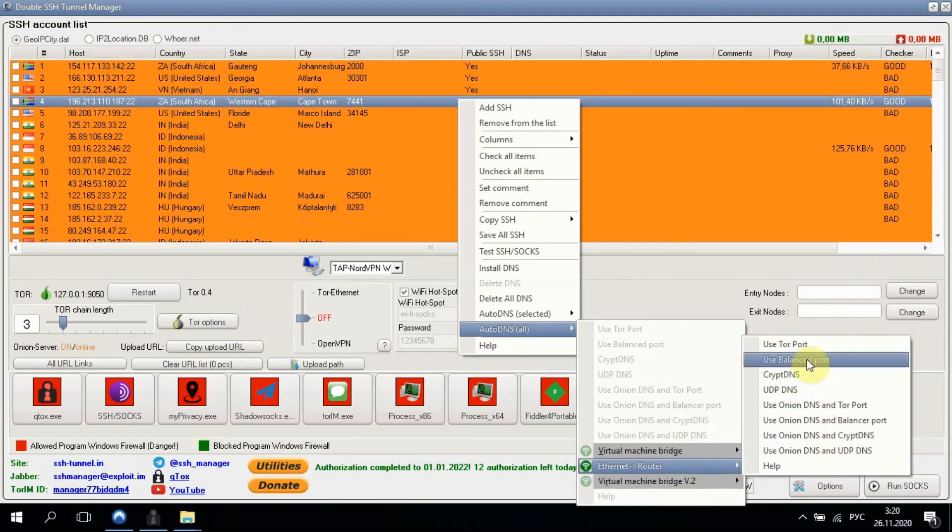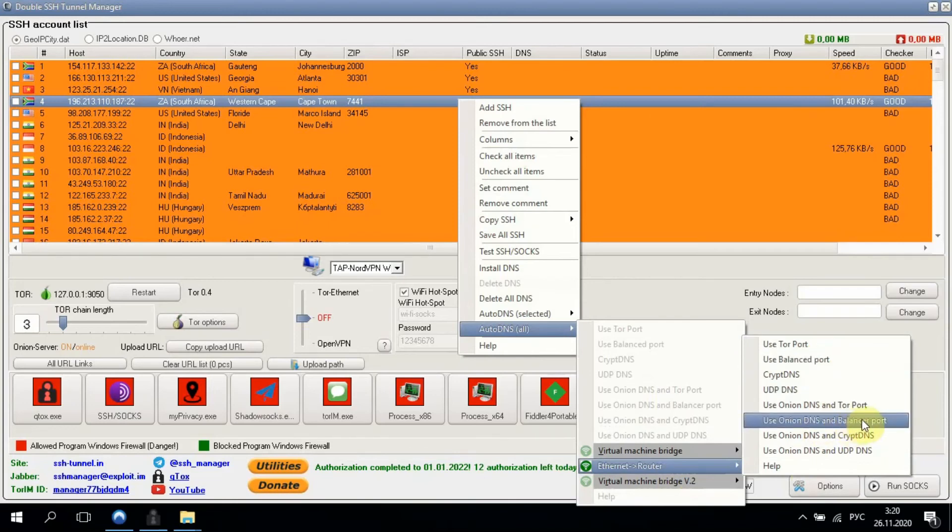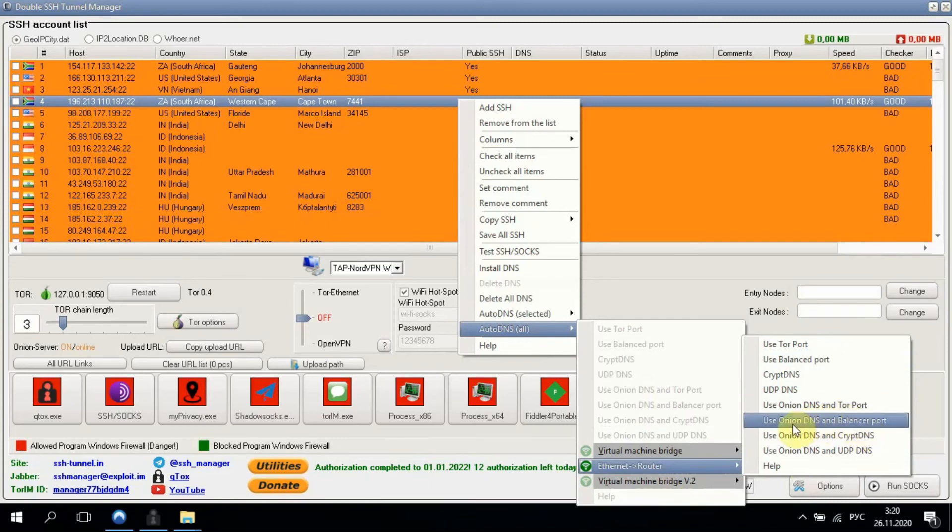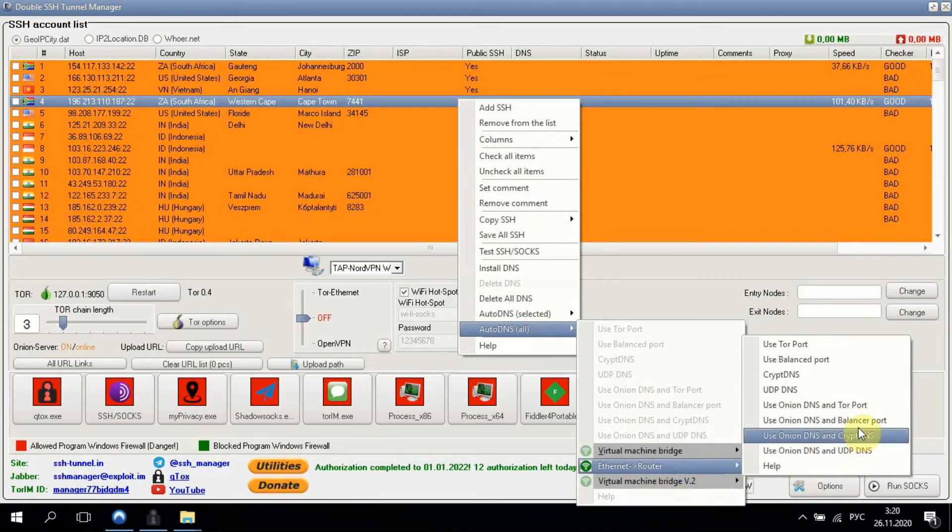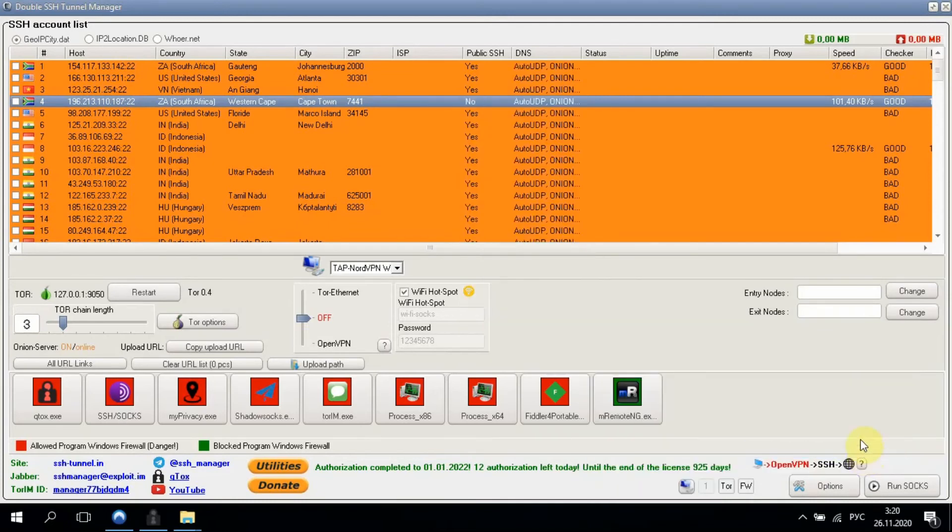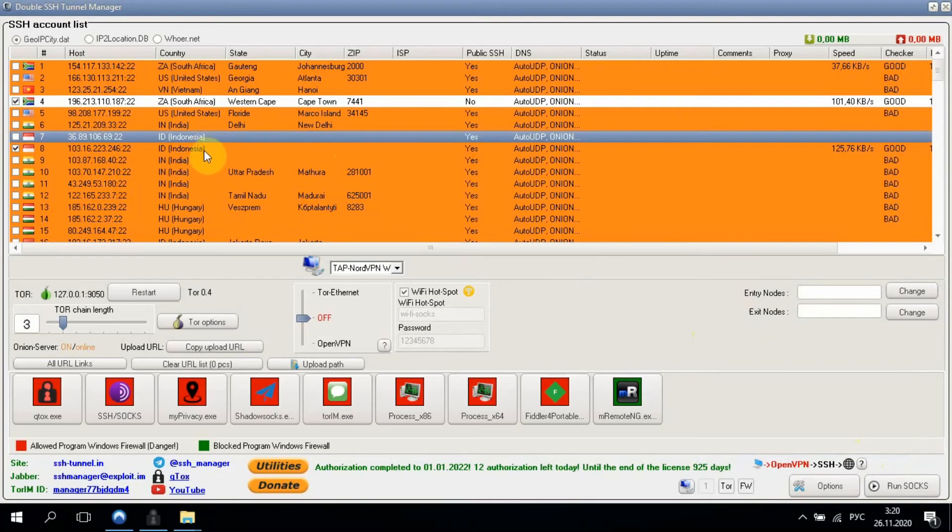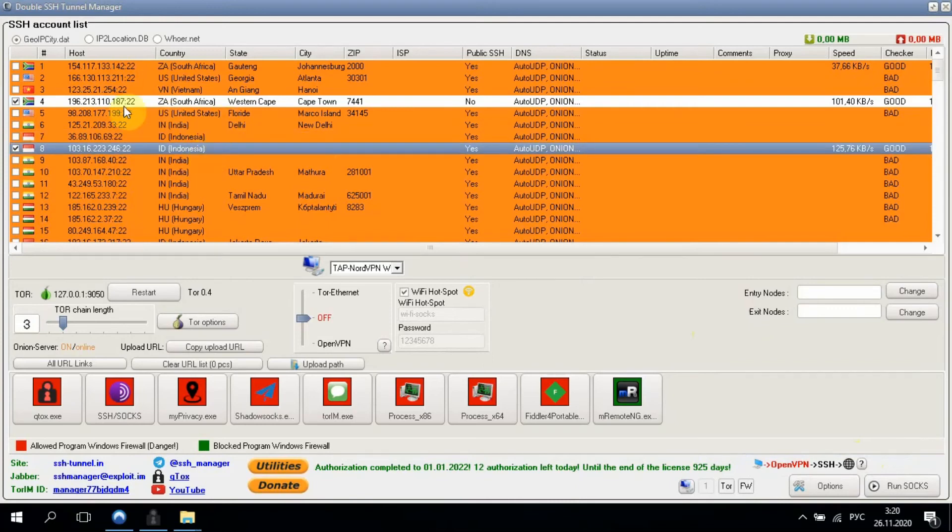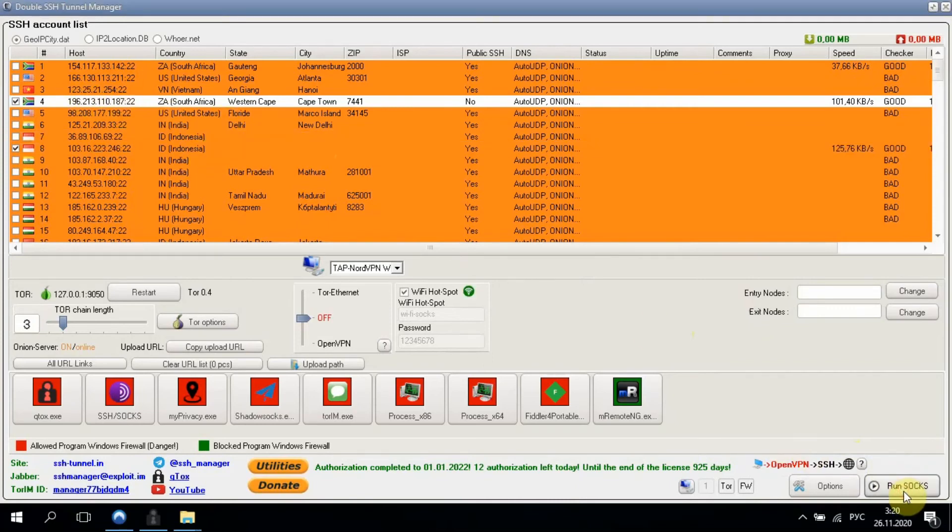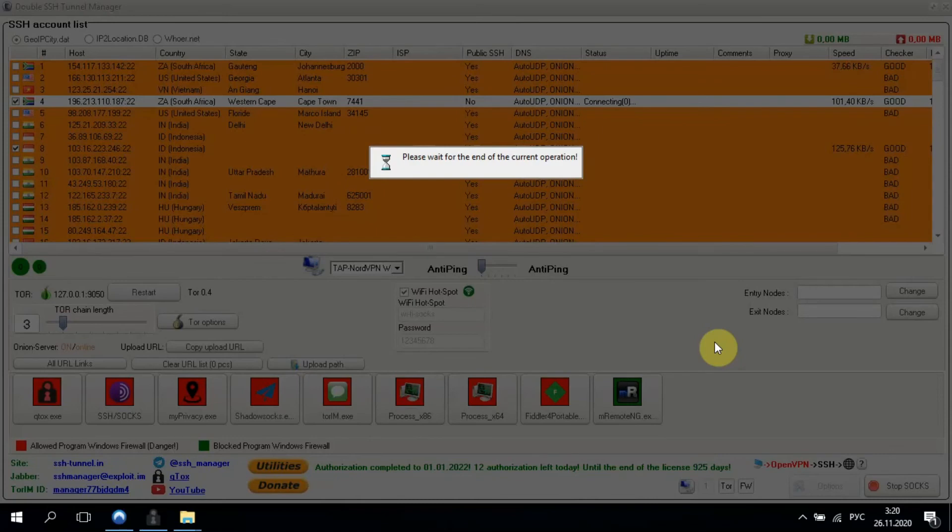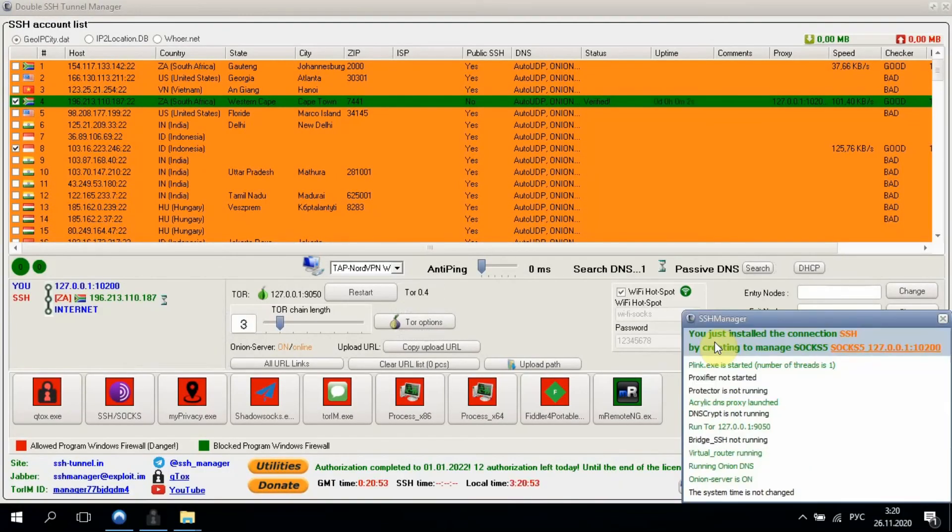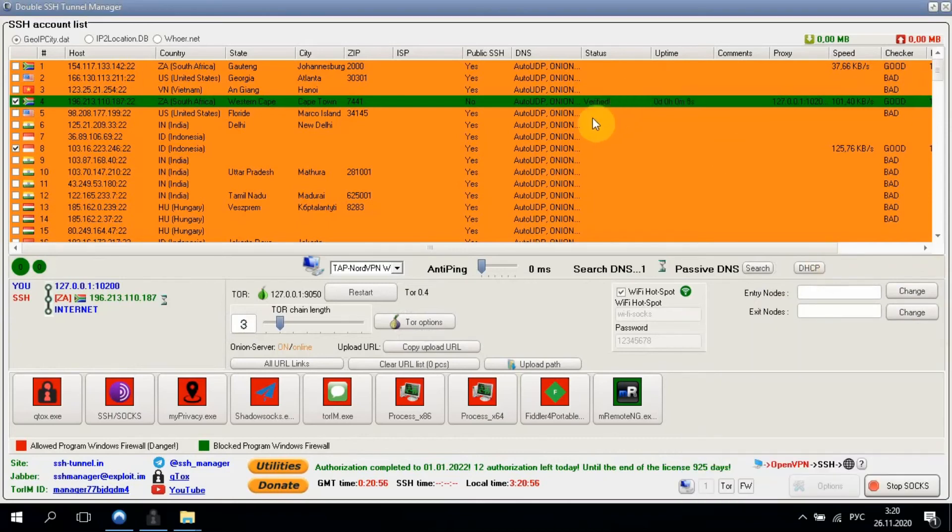Here we can opt for DNS. I prefer any of the Onion DNS to have an opportunity to open Tor links. As I'm also using VPN, I choose UDP DNS. UDP will be encrypted. Check all necessary hosts. And click run the SOCKS.